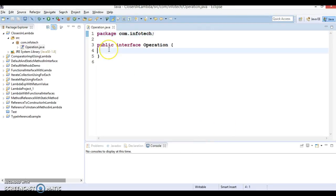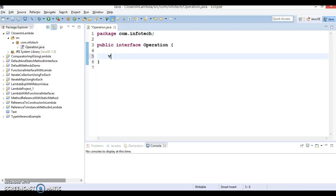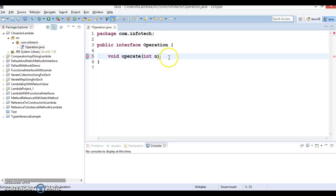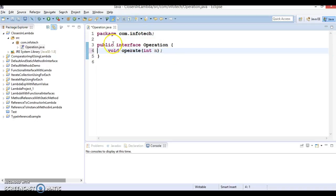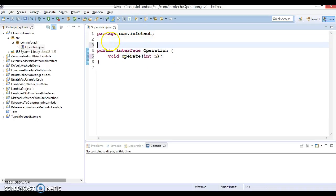And this method will have one method called void operate and this is going to accept a parameter n. And this method you can define as a functional interface.